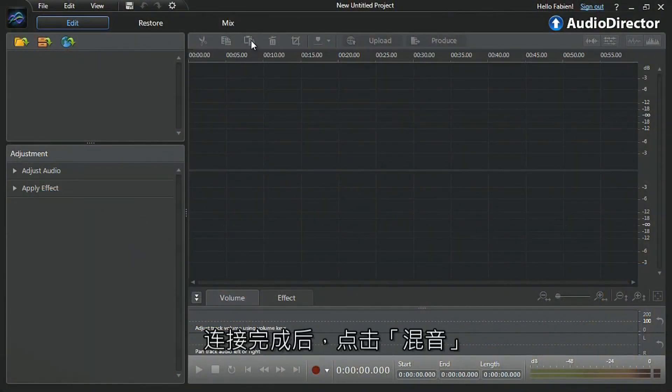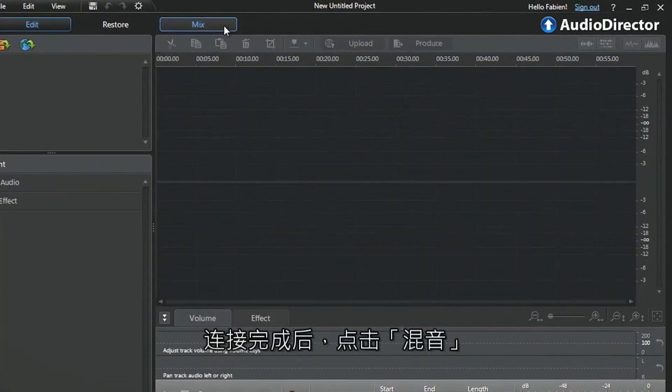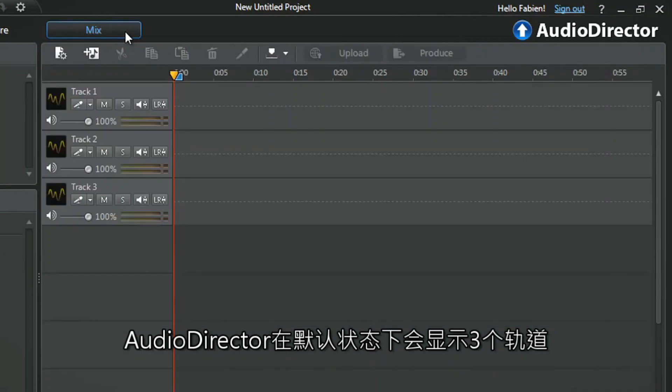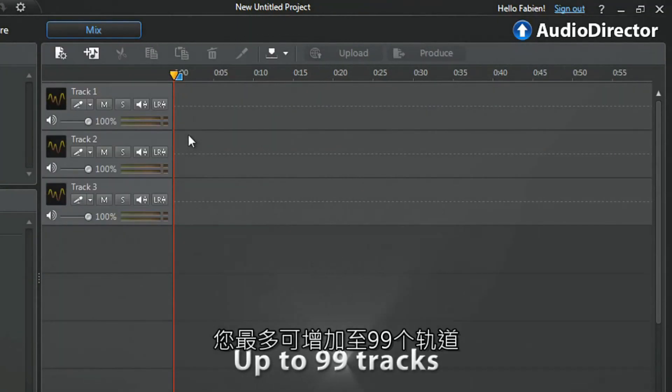Once you are ready, click the Mix tab. By default, AudioDirector displays three tracks from the top. You can add up to 99 tracks.